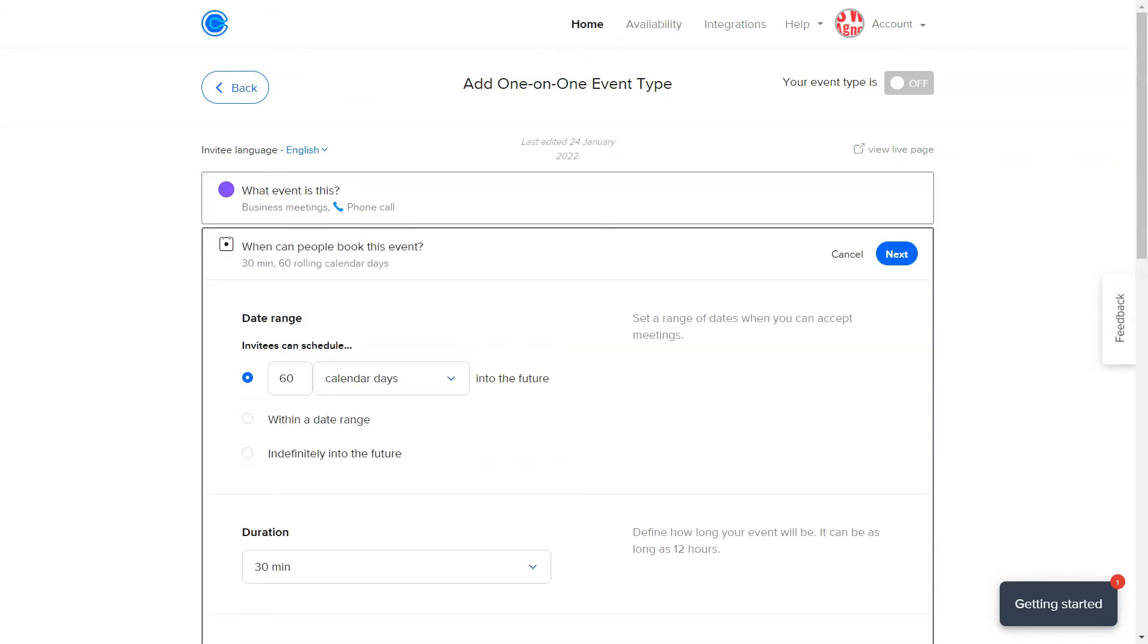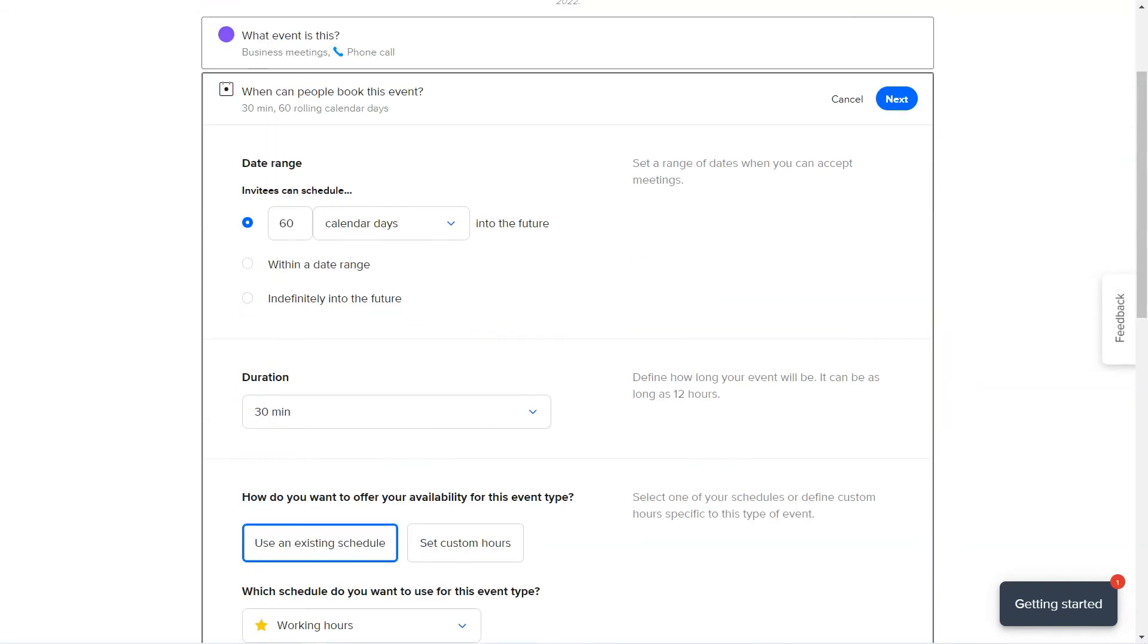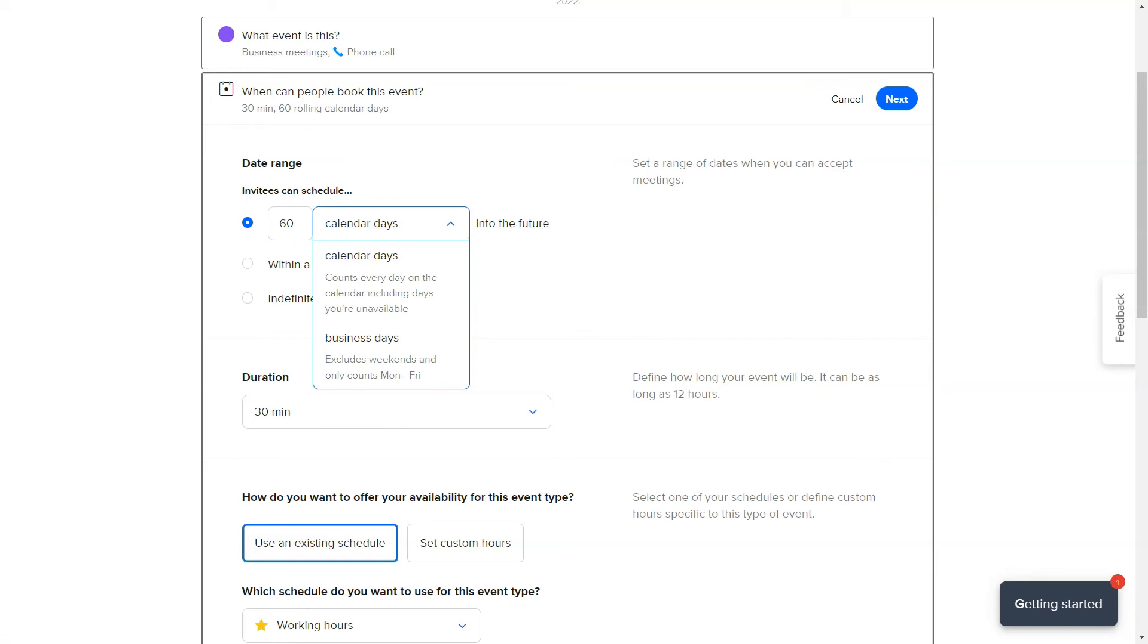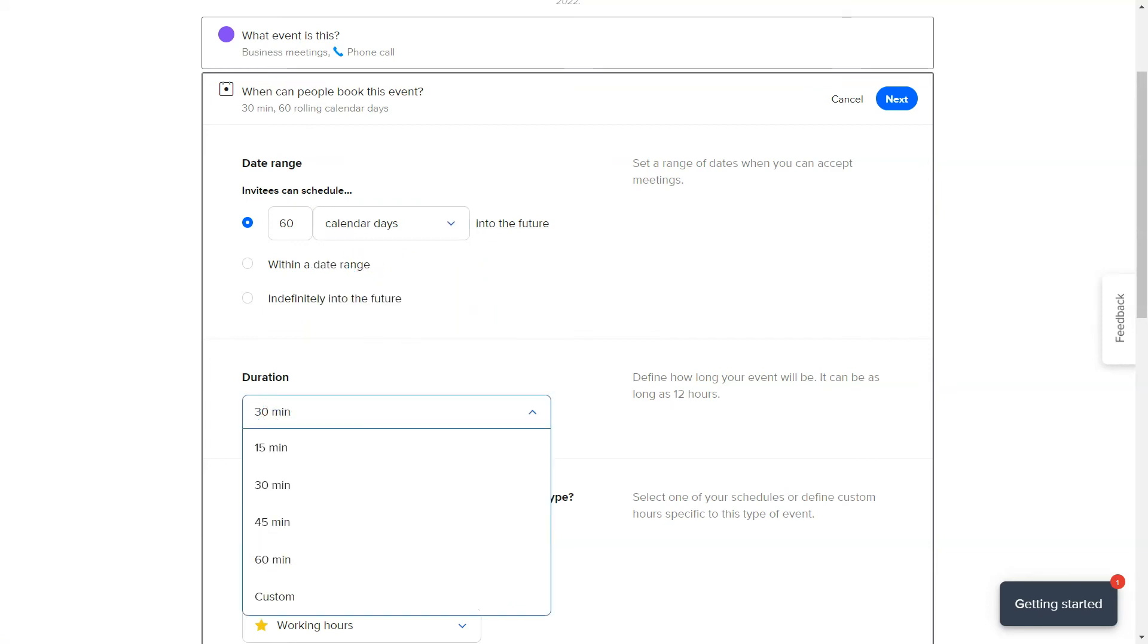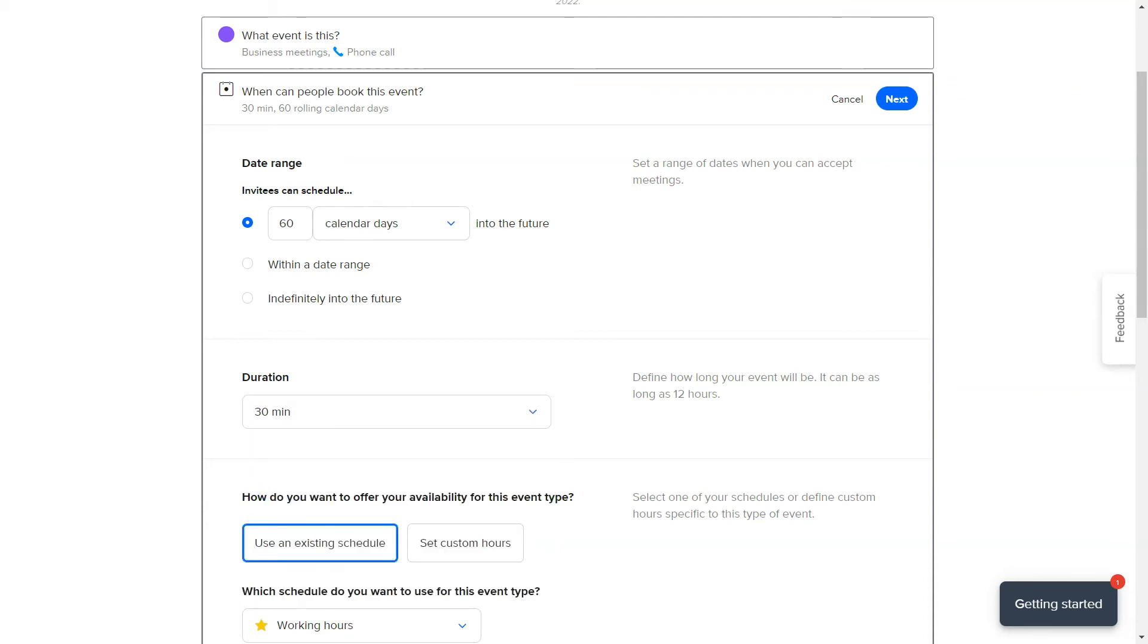At this point, you can decide on the meeting details. The date range will help you pick the days you're available, and you can select the meeting timeframe. 15 minutes, half an hour, whichever is more natural for a business meeting in your case.